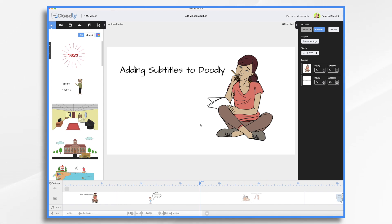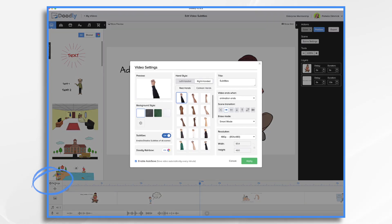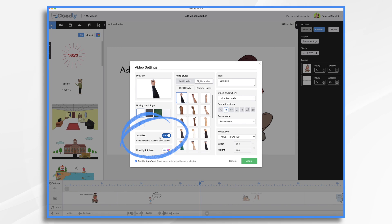So next, how do we get these subtitles in here? How do we control them? So there's two ways. Let's start with the video settings because this is where you can turn your subtitles on and off for the entire video.